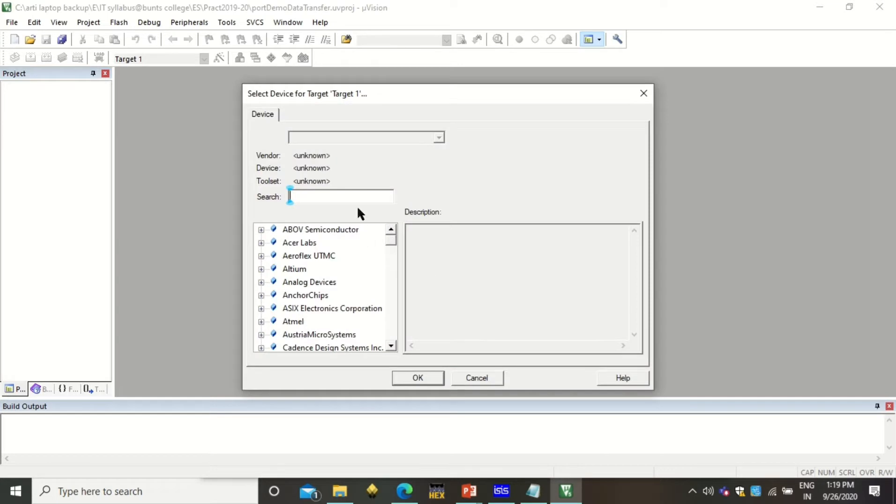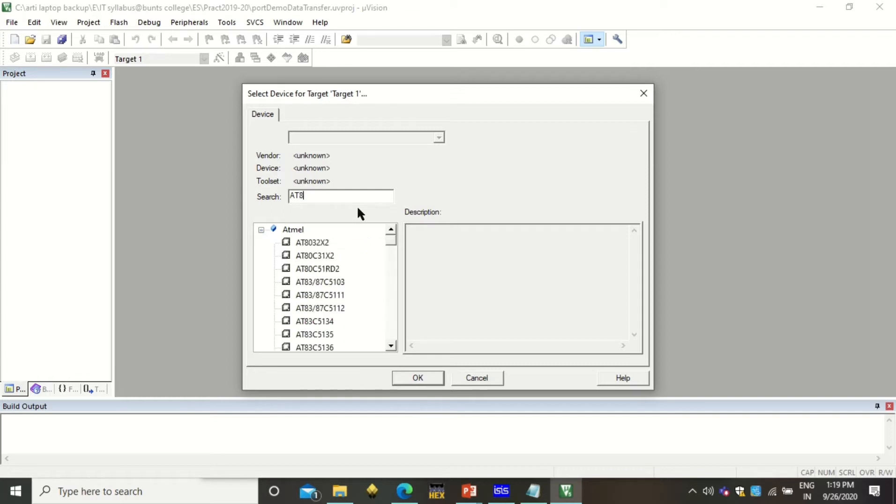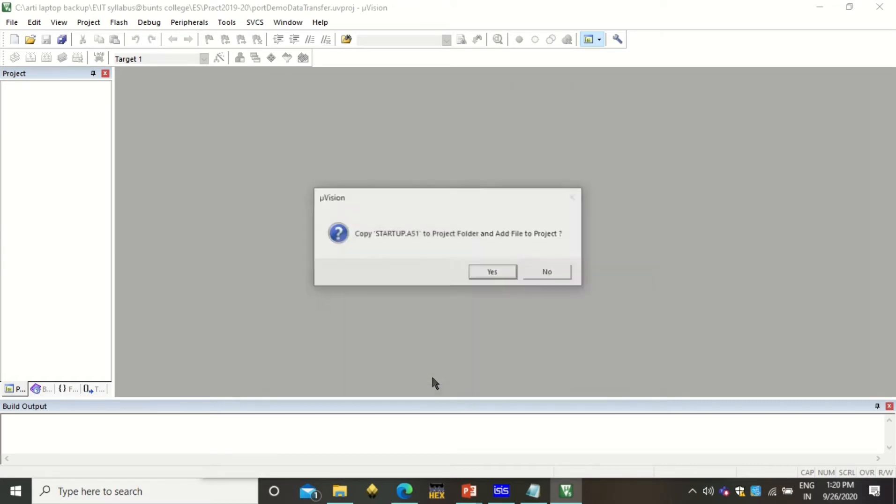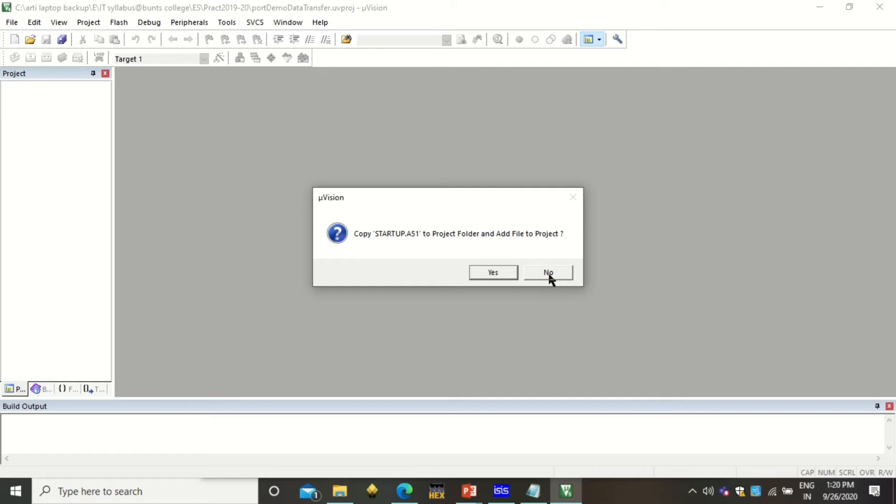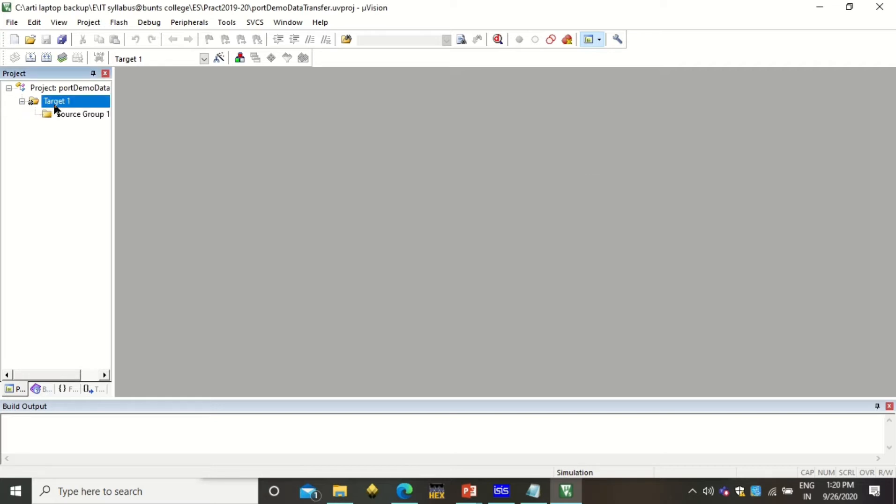Thereafter it will prompt you to select the microcontroller. To select the microcontroller, you have to write 8089C51. So here it is, it is already searched, so I will select this and click OK. For this file, you can simply click on no that we are not going to add any startup code by default. Now you see that the project is created with this folder with target one and source group one. But there is no program here right now.